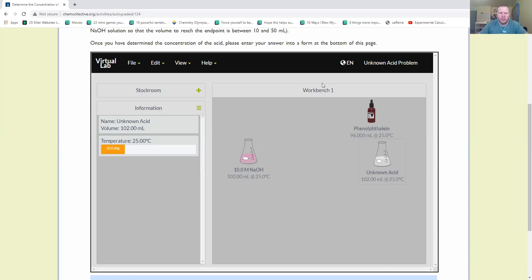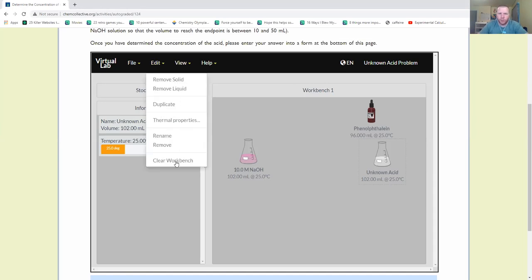So between an acidic solution and a basic solution: we added phenolphthalein to our unknown acid and saw no color change, and we added phenolphthalein to our sodium hydroxide solution and saw a color change. Think about what that tells you about whether phenolphthalein can be used as an indicator or detector in either environment. Now I'm going to clear my workbench and get into the nitty-gritty of this experiment, and walk you through basically the whole thing.